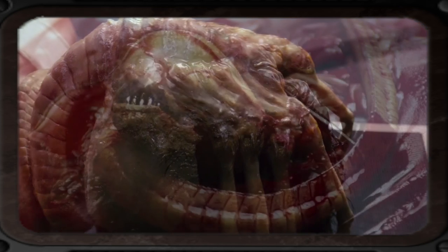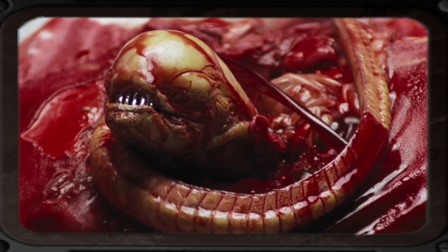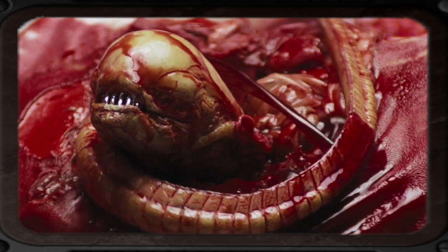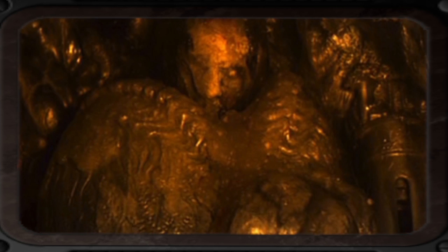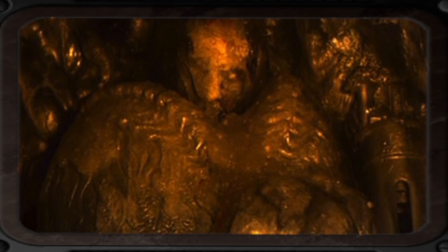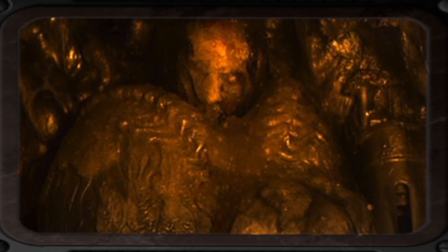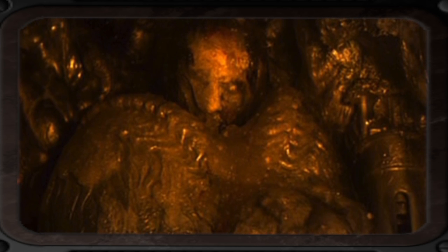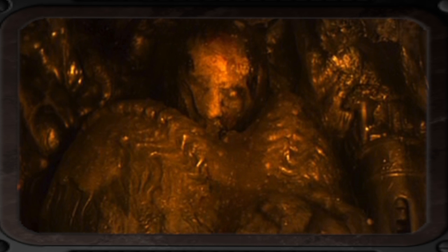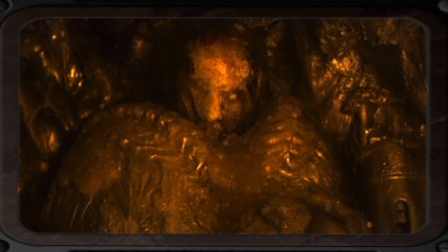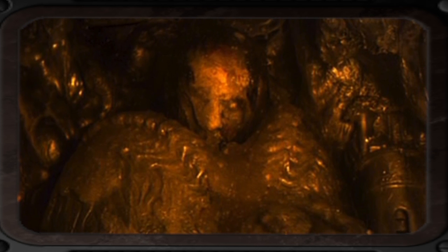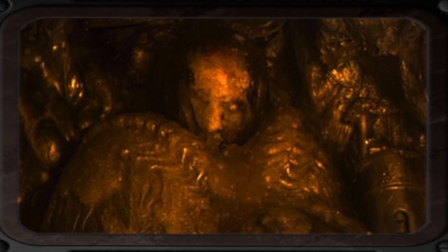Once the facehugger impregnates the victim, it gives birth to the chestburster, which will be born adopting some of its host's traits. In a situation where a queen is not present, the drone can cocoon its victim in the hive, who would subsequently change or morph into a new egg containing a facehugger. It is however unknown how the victim would transition into the egg.